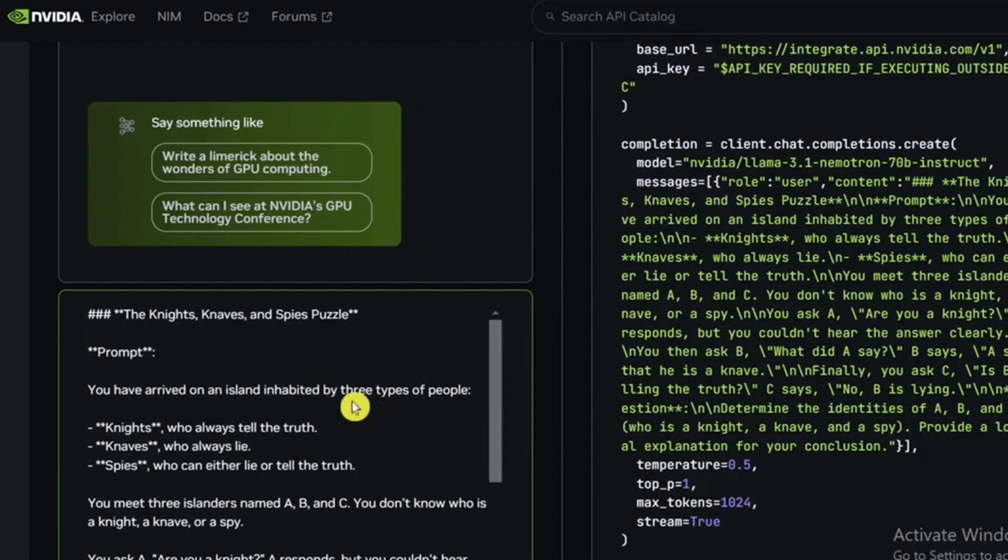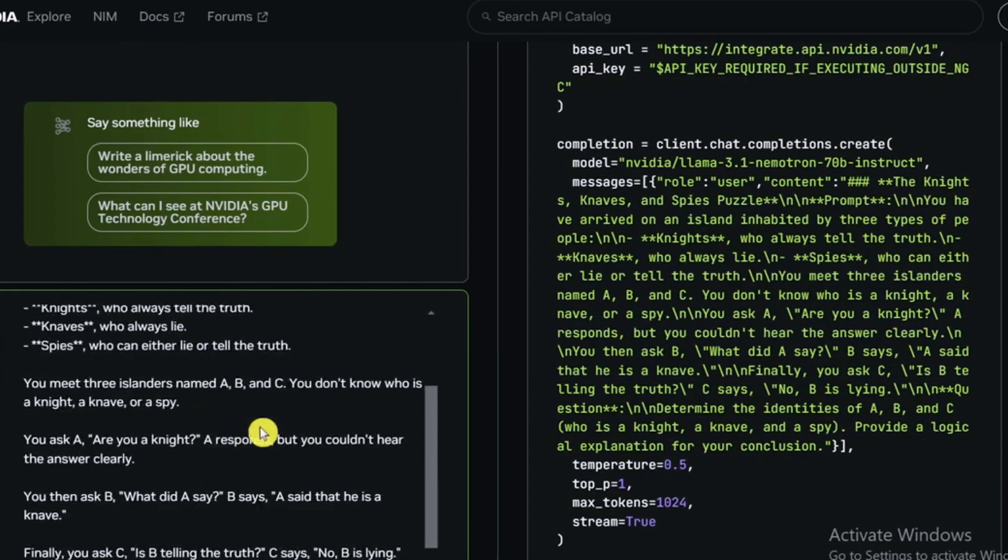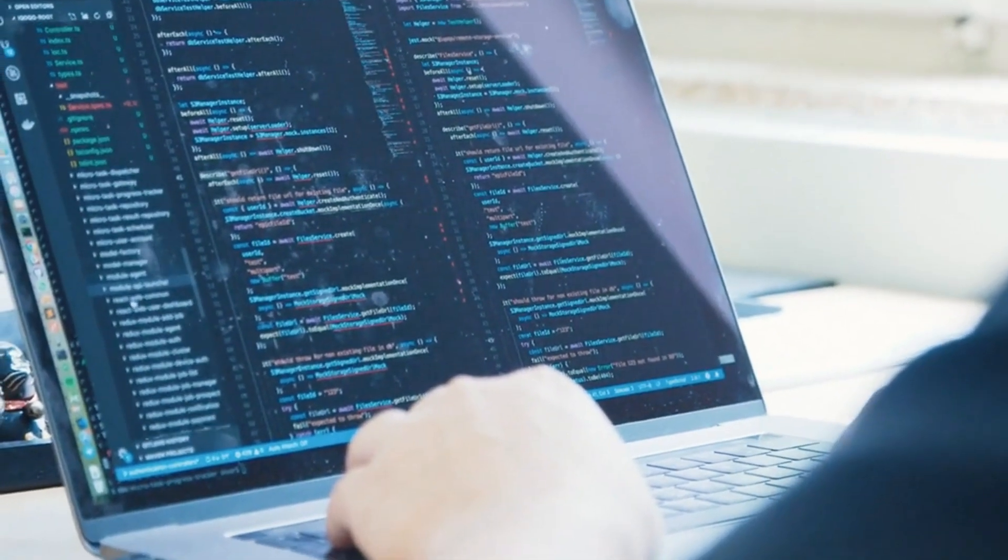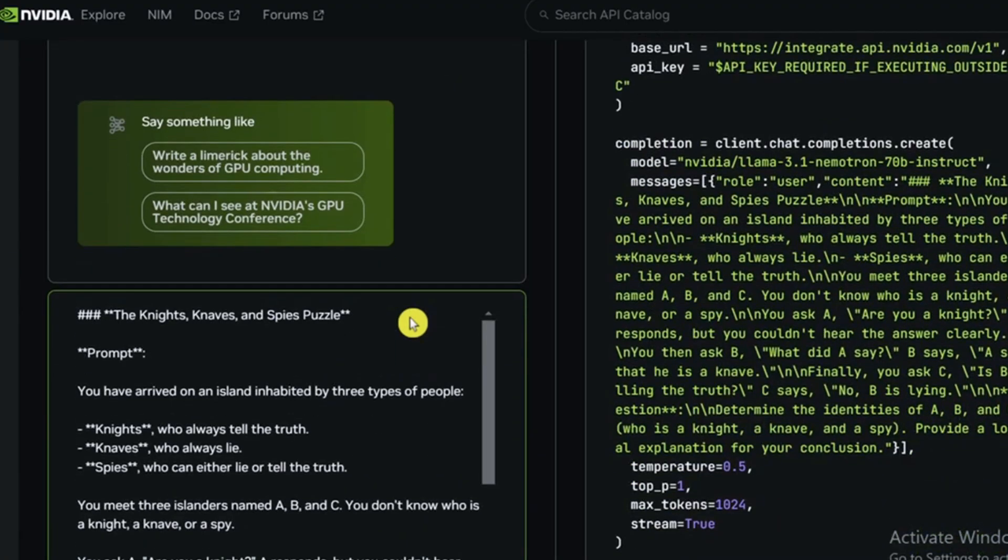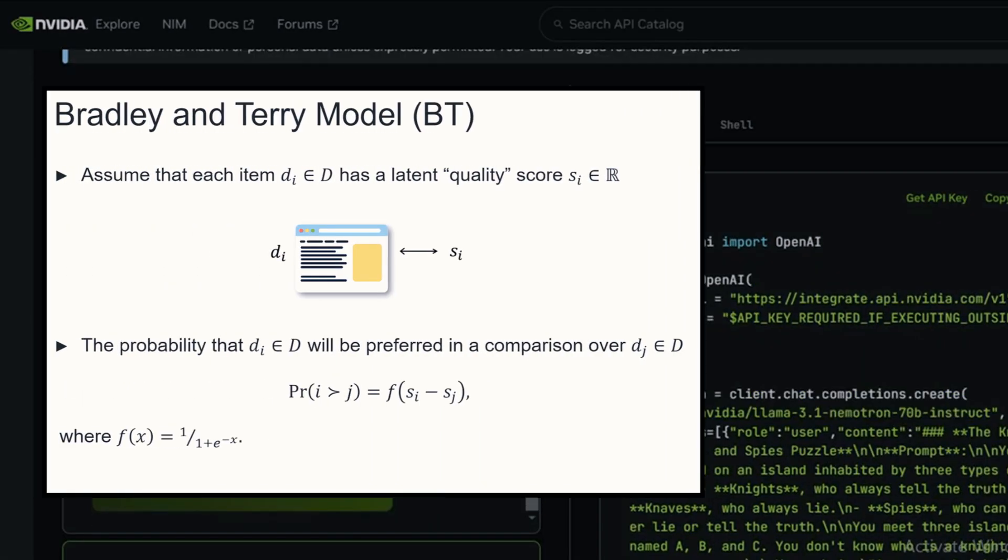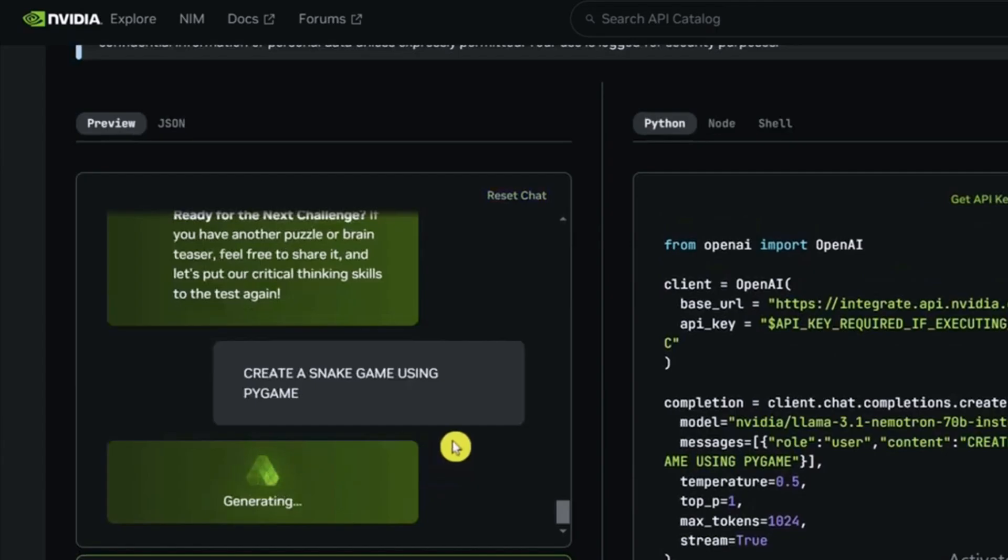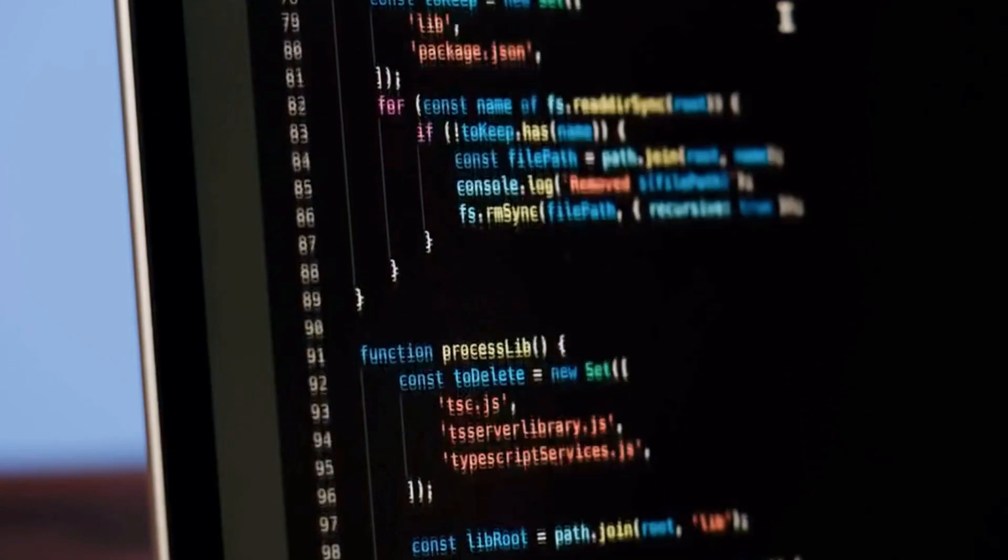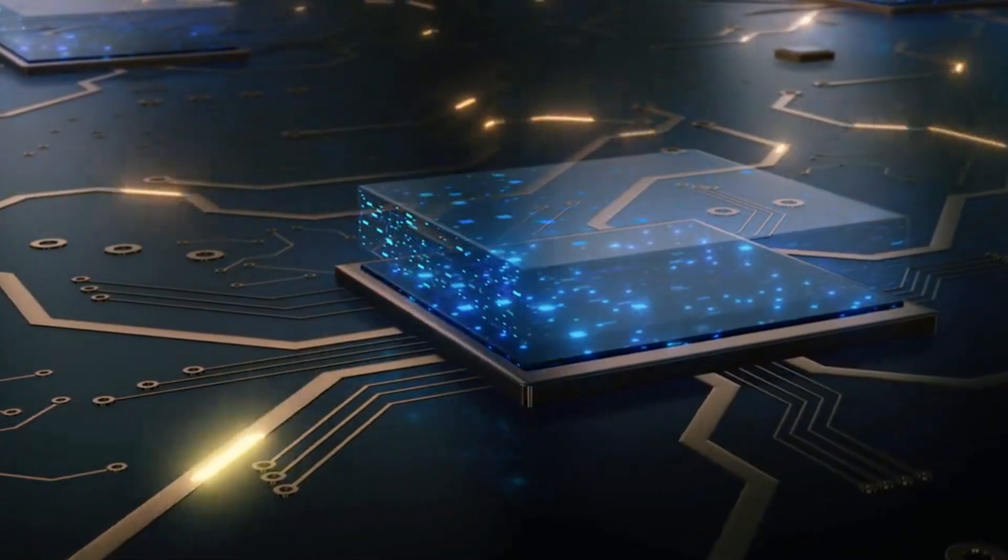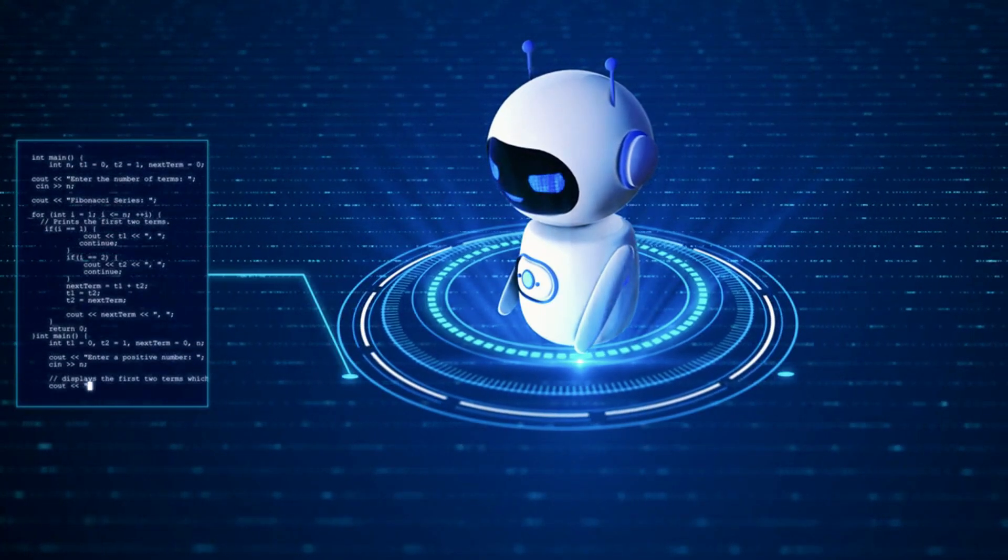NVIDIA has taken a unique approach to improving how Nemetron understands and responds to user queries. Most models rely on basic reward systems, but with Nemetron, NVIDIA introduced an advanced, two-pronged reward model that takes this further. Using the Bradley-Terry model and a regression-based system, Nemetron can evaluate responses both qualitatively and quantitatively, combining the strengths of each approach.